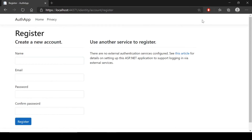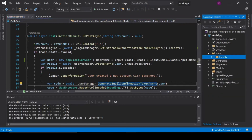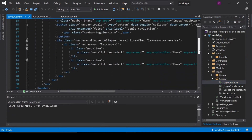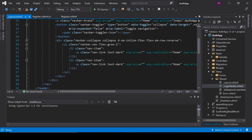We also want to add a navigation menu with Login and Register links. We are going to our main layout page and add the partial page _LoginPartial. We'll reference it in the layout using the partial tag helper pointing to Views/Shared/_LoginPartial.cshtml.